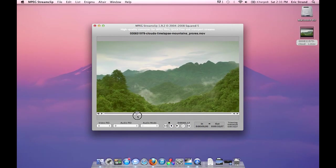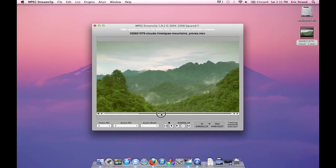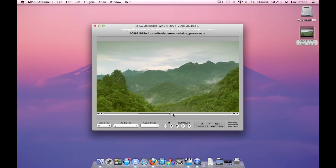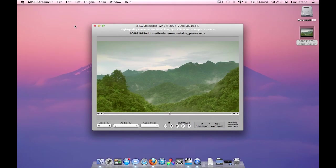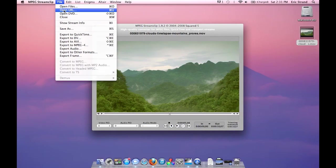MPEG StreamClip is great. You can set an in point and an out point if you only want to do one section of your video. You don't have to compress down the entire video. You can just do a section that you want. For this I'm just going to go ahead and select all. I'm going to go to file, export to QuickTime.